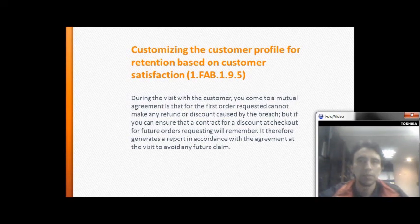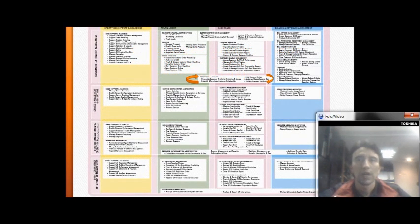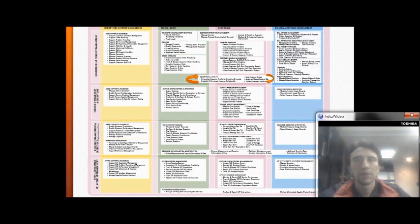During the visit with the customer, a mutual agreement is reached: for the first order, the company cannot make any refund or discount caused by the breach of delivery.